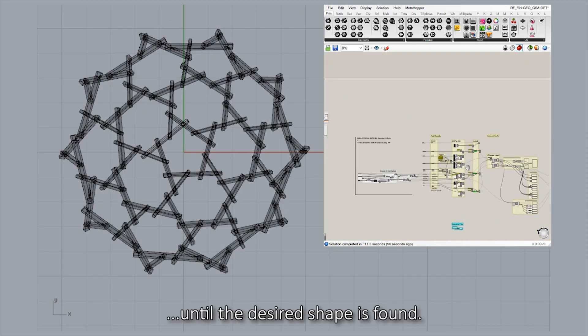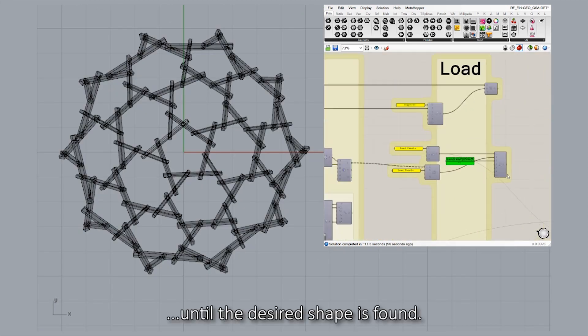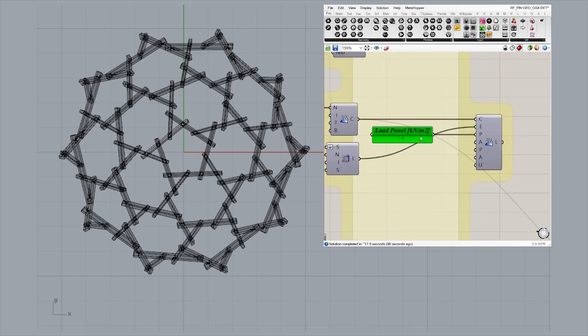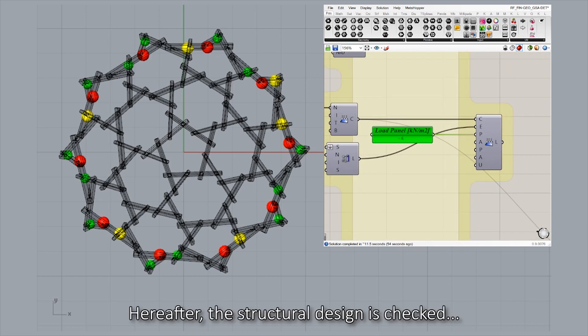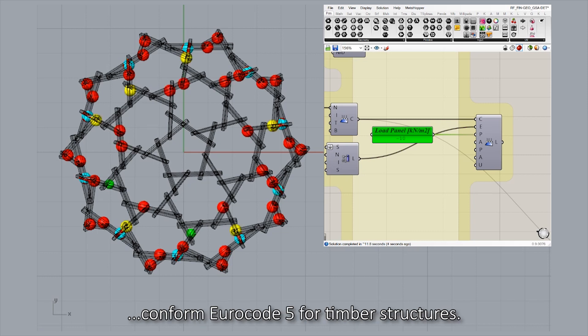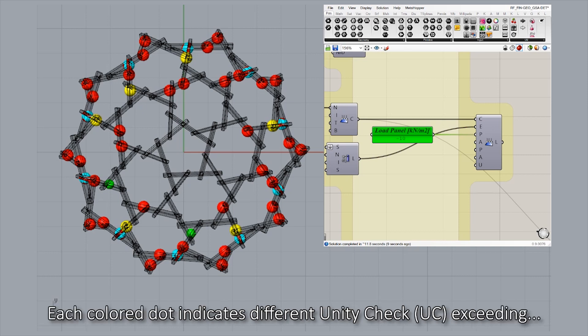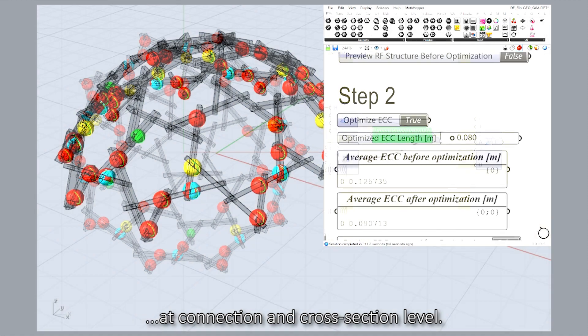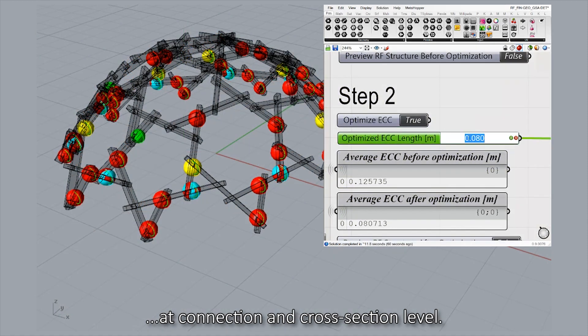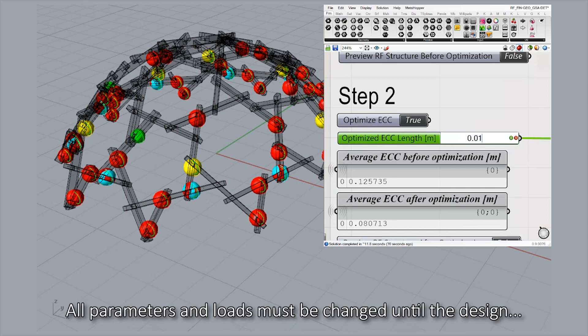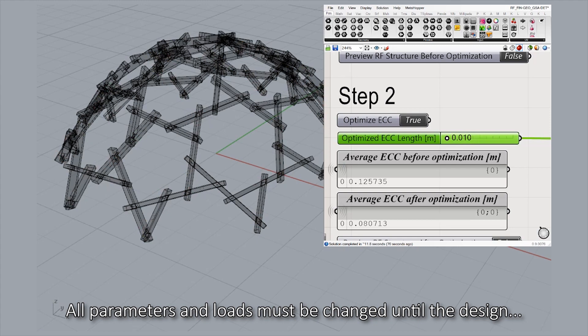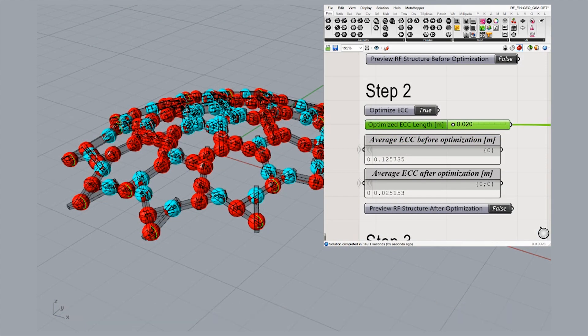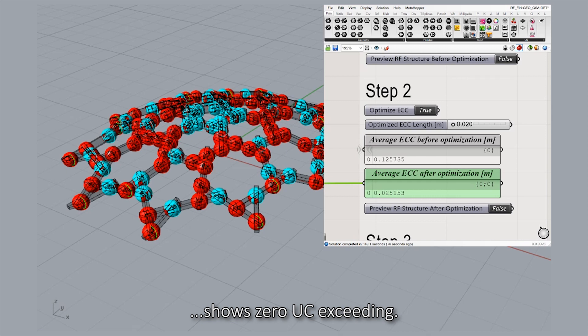All parameters must be adjusted until the desired shape is found. Hereafter, the structural design is checked conform Eurocode 5 for timber structures. Each colored dot indicates different unity check exceeding at connection and cross-section level. All parameters and loads must be changed until the design shows zero unity check exceeding.